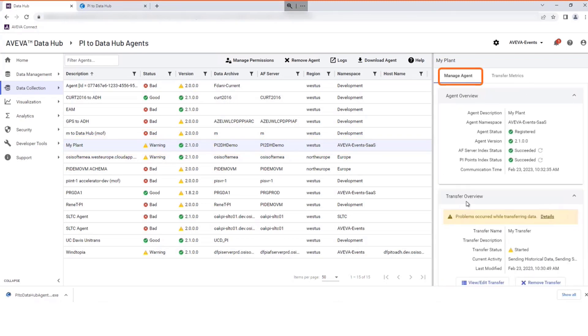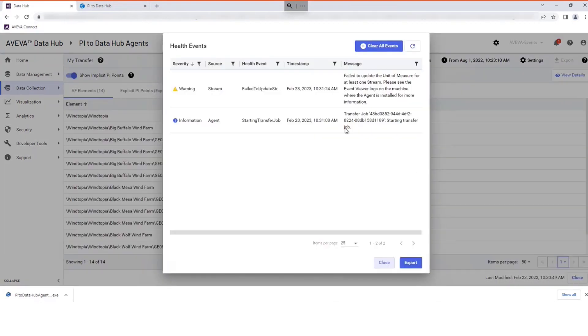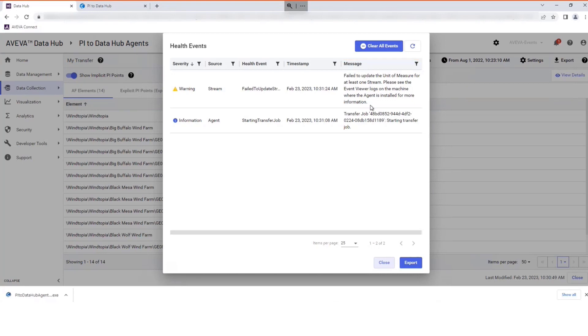Open the Manage Agent tab to find more detail in the Transfer Overview area. Event message details provide help on further actions if required.